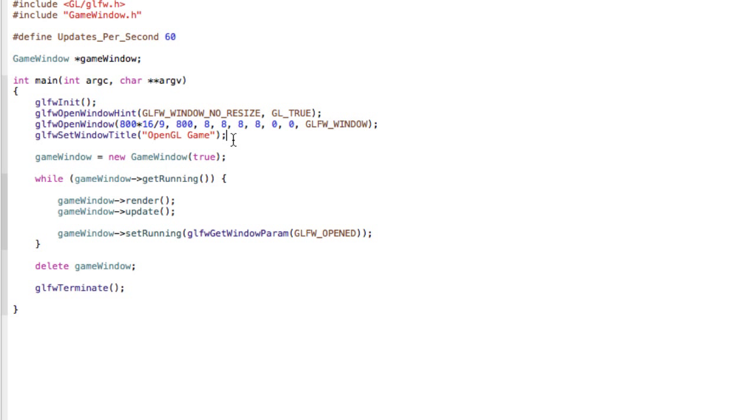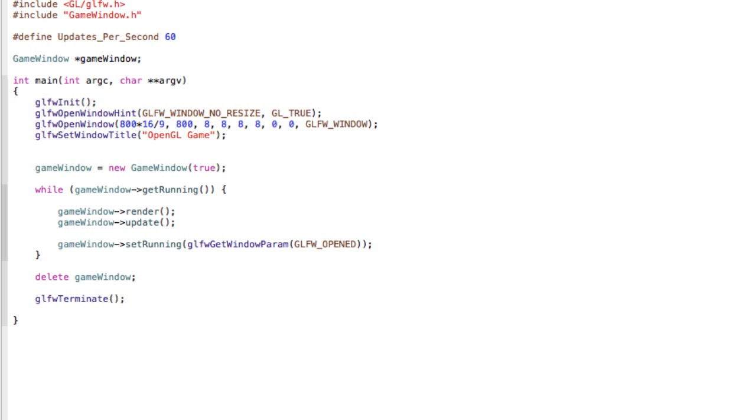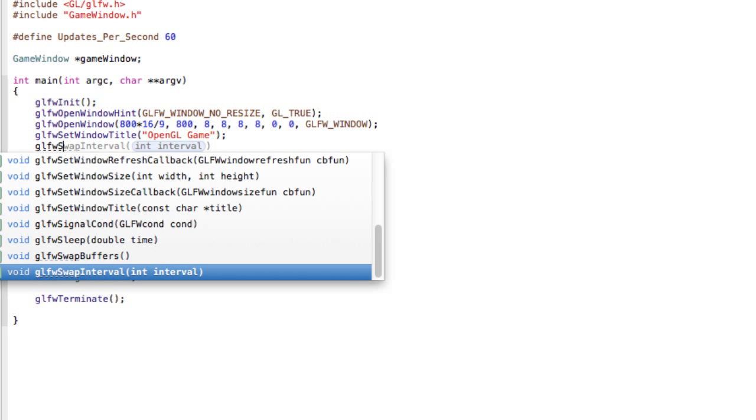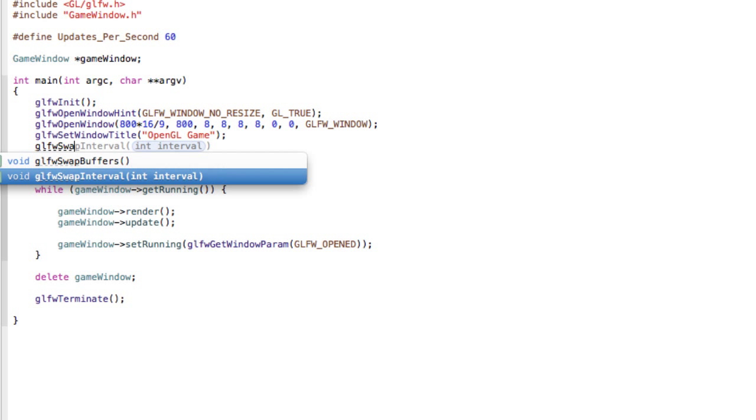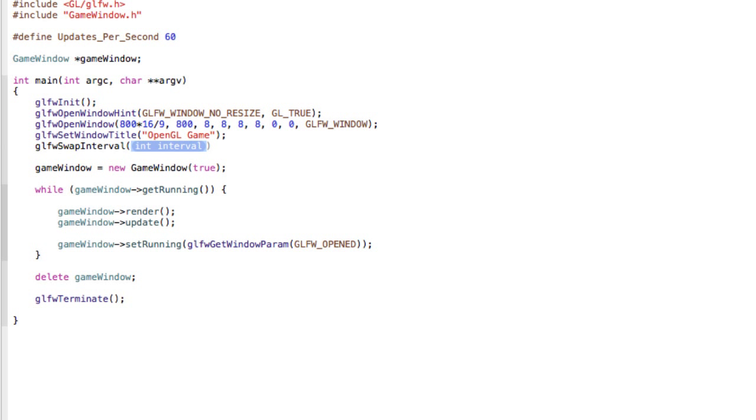Now by default GLFW syncs your update rate with the update rate of your screen. We don't want that, so to change that you can do glfwSetSwapInterval and set this to 0.